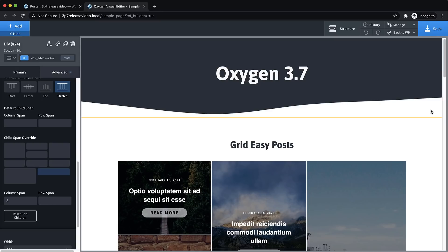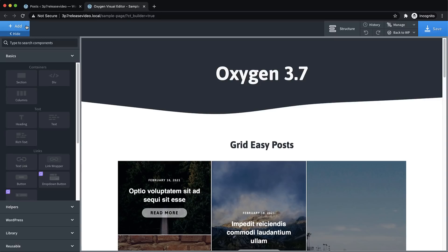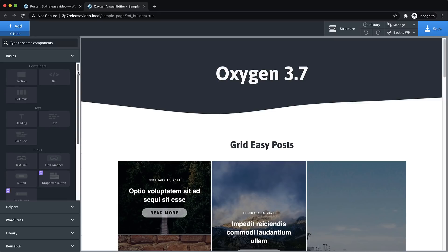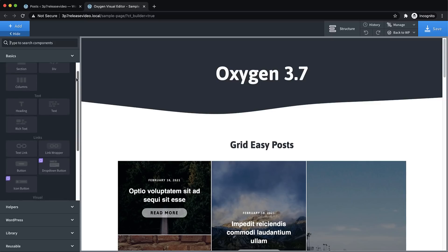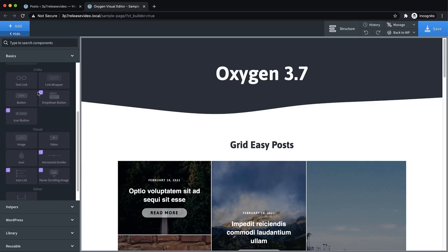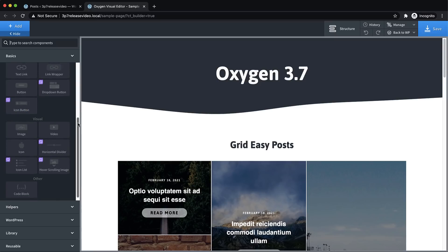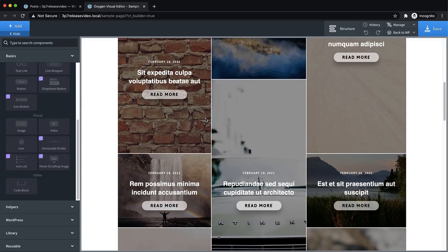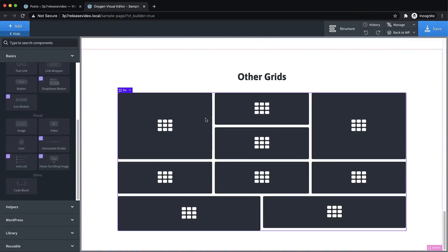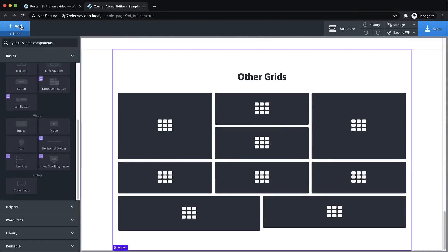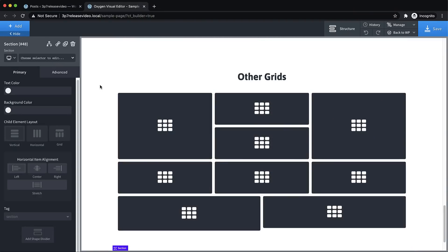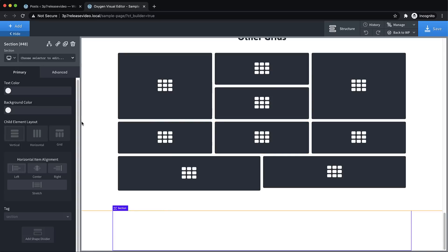Now, the next new thing in Oxygen 3.7 is not a core feature. It's actually a paid add-on called Composite Elements. This is a collection of new elements in Oxygen that are available if you have a Composite Elements license or if you owned an agency equivalent license prior to February 12th, 2021. And you'll find these new elements in the Add pane, and they're denoted by the little Oxygen symbol up at the top left.